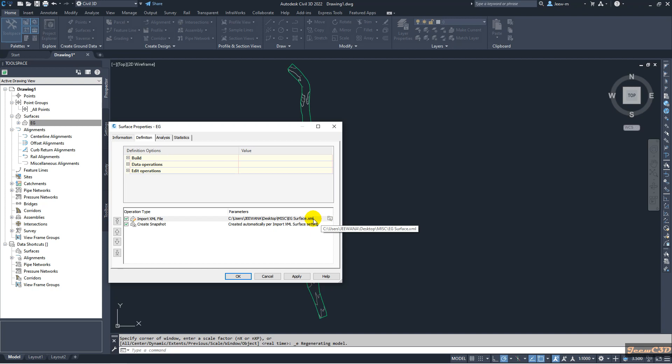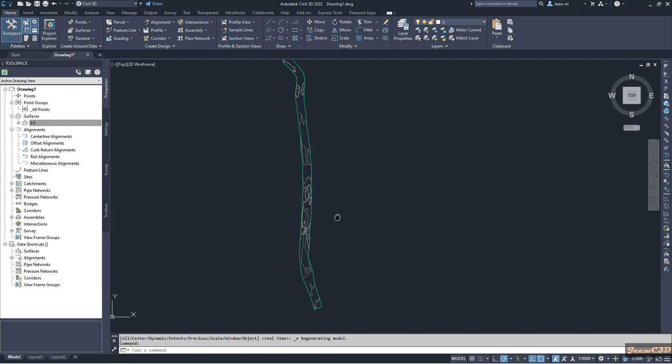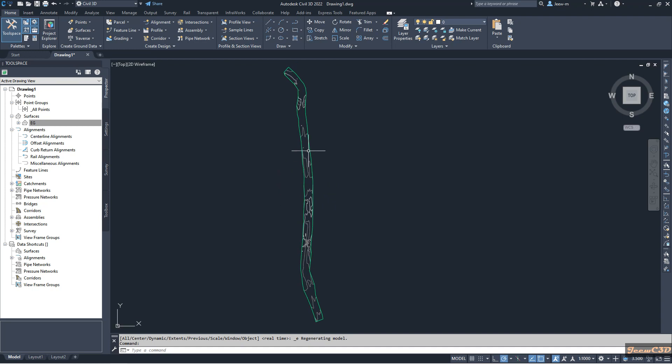It came from EG surface XML, that is a Land XML file. So currently this surface was created from points, but after that it was exported to Land XML and then imported into this drawing.